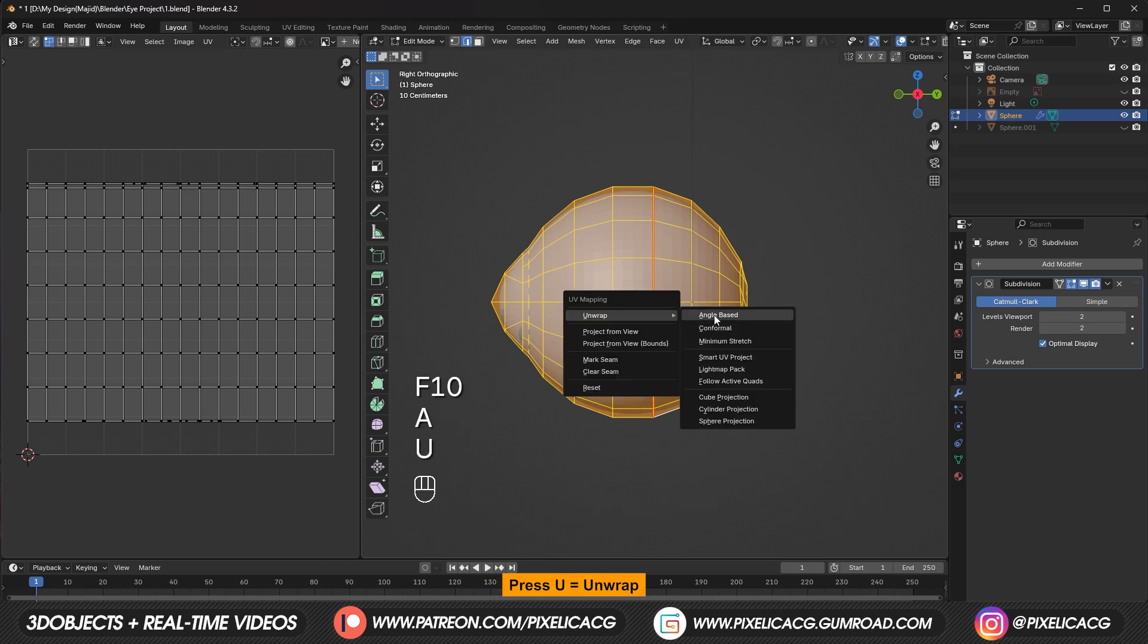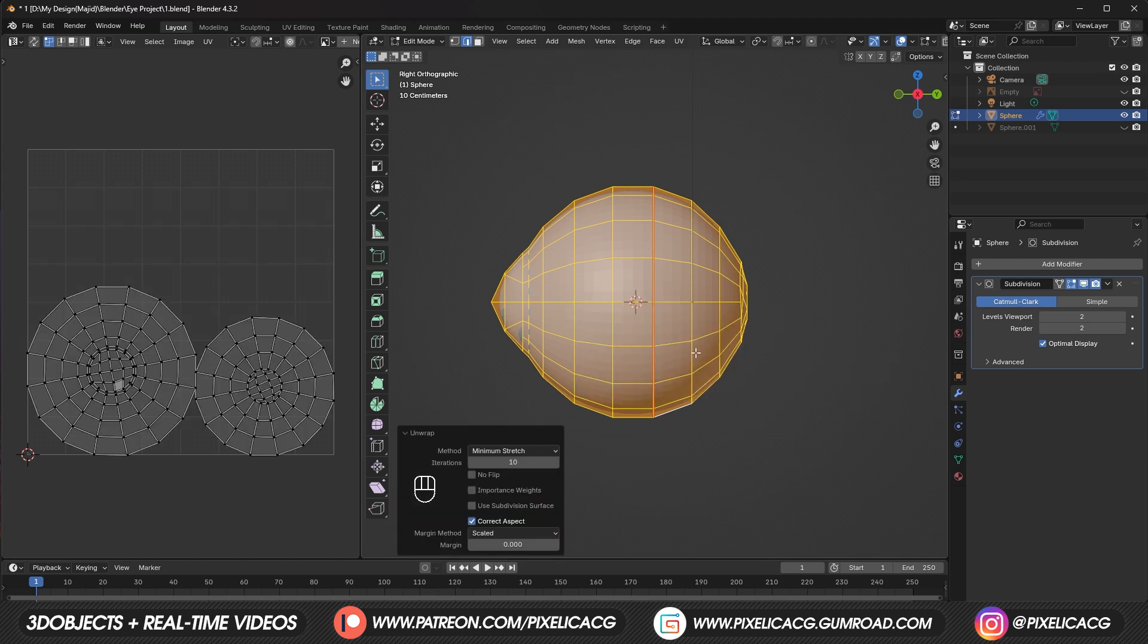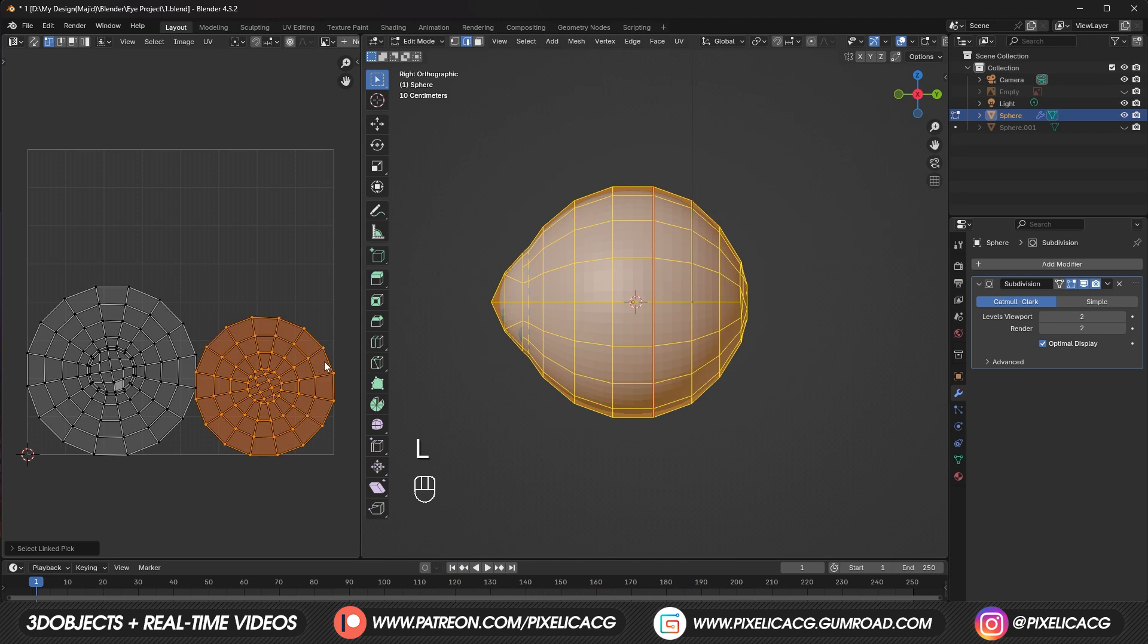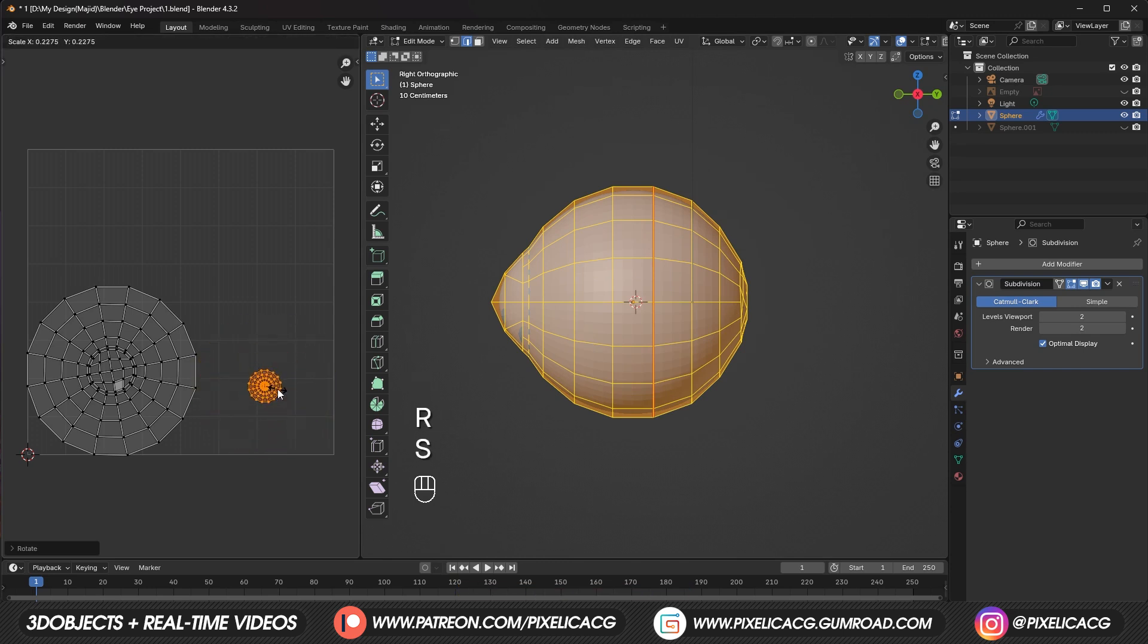In the older blender versions you just click on unwrap. But in the newer versions you have these options to choose from. Angle base is the normal but you can choose minimum stretch too. Hover your mouse on the UV on the right. Then press L to select it. This one is the UV from the back half. It doesn't matter that much so scale it down and place it somewhere.